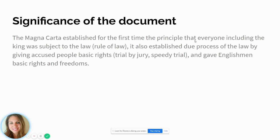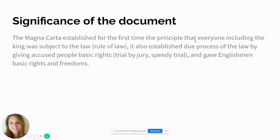The Magna Carta also established due process of the law, which we talked about with the Fifth and the 14th Amendments. Remember, the Fifth Amendment made the federal government follow those steps — think Miranda rights: you have the right to remain silent, anything you say can and will be held against you in the court of law. And then the 14th Amendment extended the due process clause to the states and local governments, stating that those entities had to follow the due process clause as well.